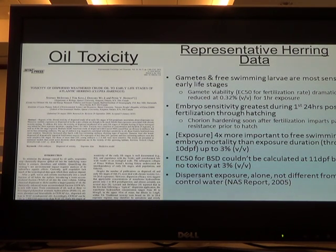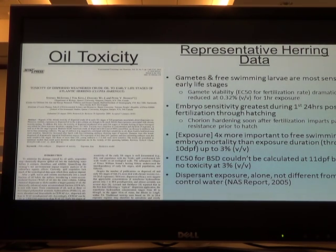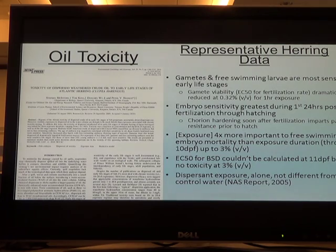Exposure concentration is way more important when you're trying to predict toxicity than how long the organism is exposed. And again, when we're talking crude oil, one nanogram per milliliter can be extremely harmful.